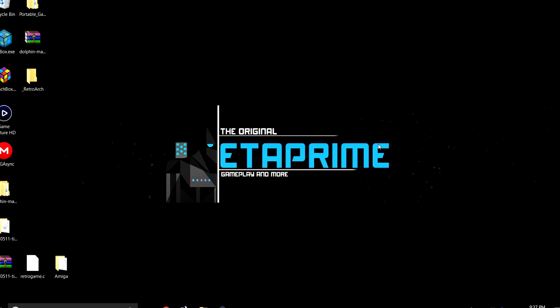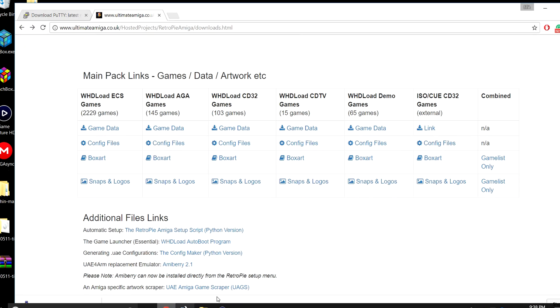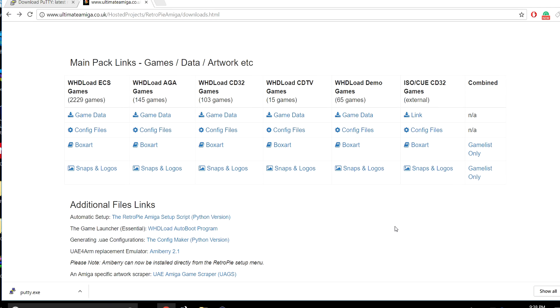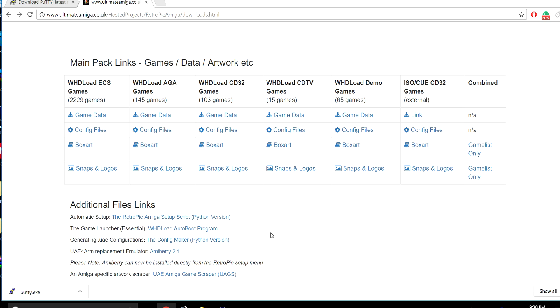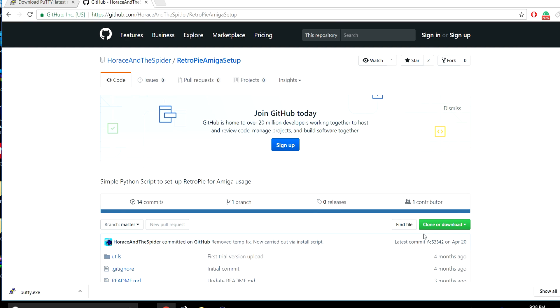Now I'm back at the PC. The Raspberry Pi is still connected and on the same exact network as this computer. We're going to be following Horus and the Spiders tutorial. This webpage is loaded with content, we have a guide, an FAQ, downloads. Everything you need to know is here. We're going to be focusing on the automatic setup, the RetroPie Amiga setup script.